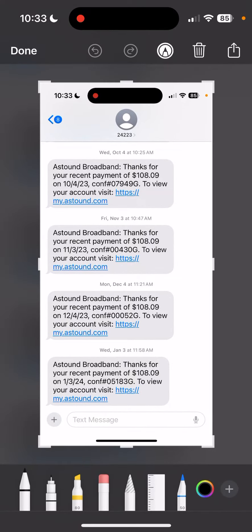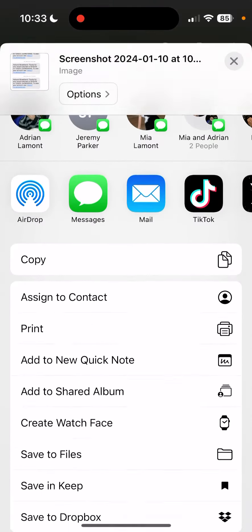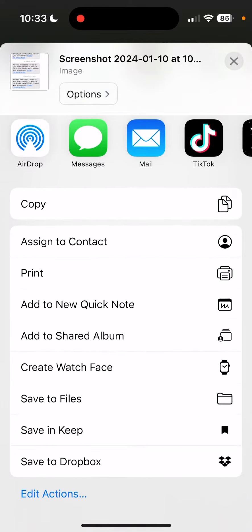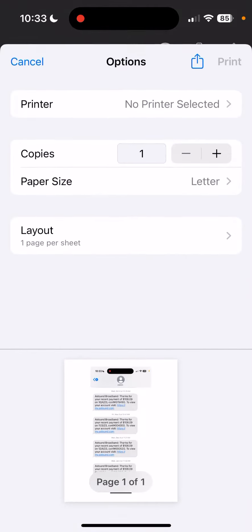In the upper right corner, there's an arrow pointing up. Tap that, and then scroll down until you find Print. Select that.